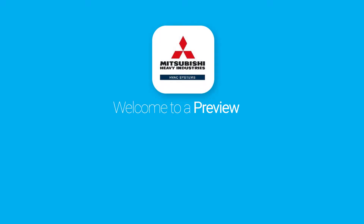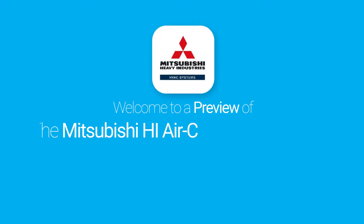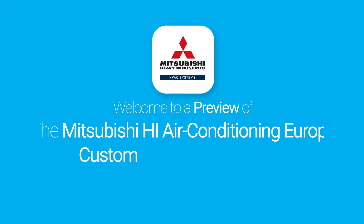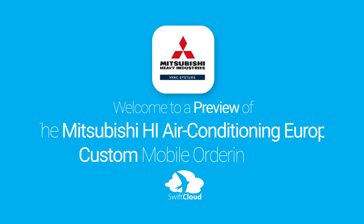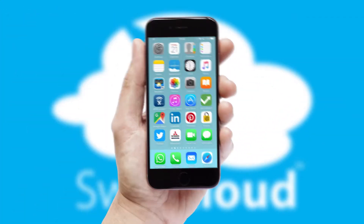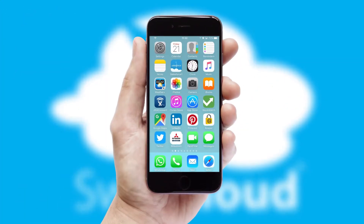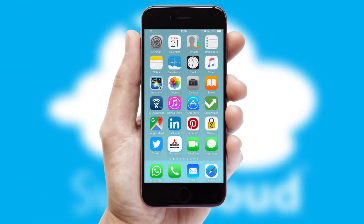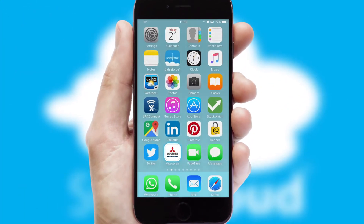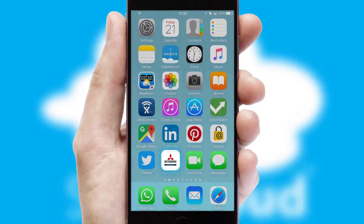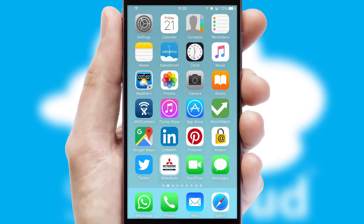Welcome to a preview of the custom mobile ordering app prepared especially for you. This is a branded app for your customers. It comes fully integrated with web ordering and includes a tablet app for your sales team.